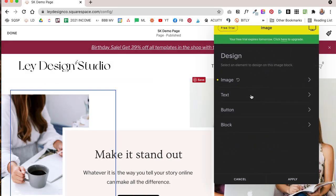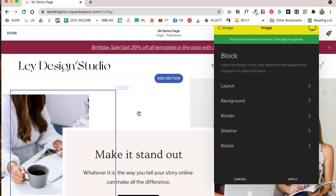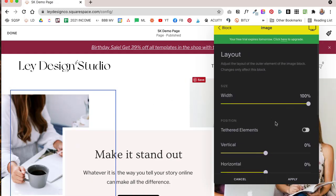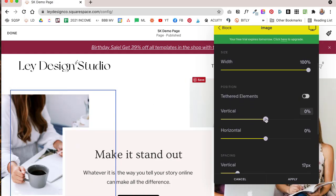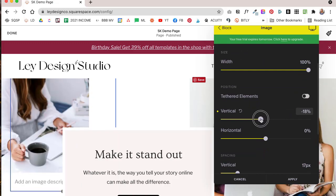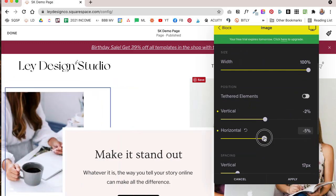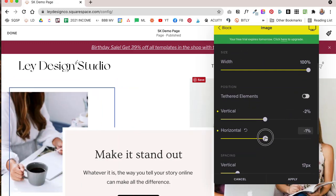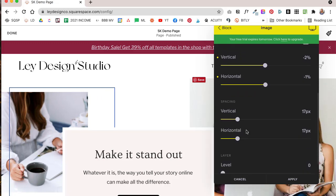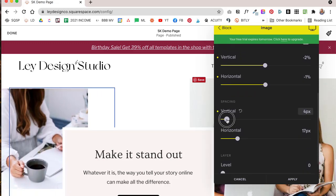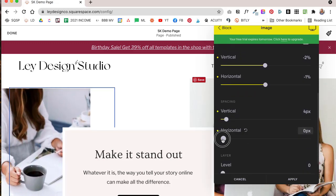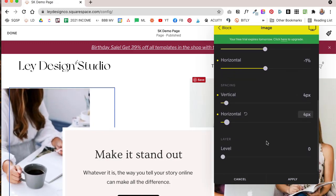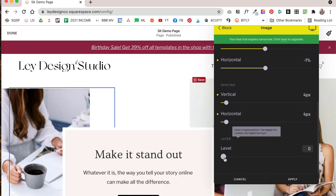And then you can also apply changes to the block itself. So for this particular block you can change the position, you can move the entire block up and down and this is how I was able to position it on the page the way I did. You can change the spacing around the image, which basically makes the image smaller or it kind of sort of creates a zoom effect.